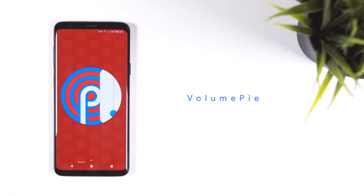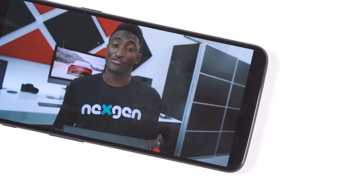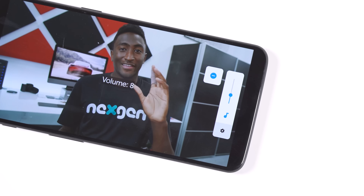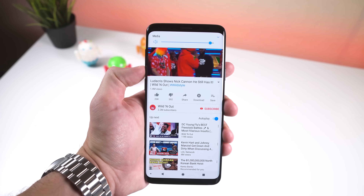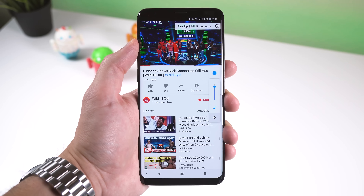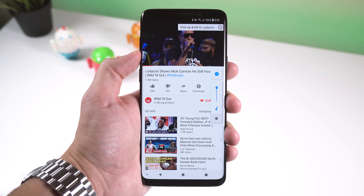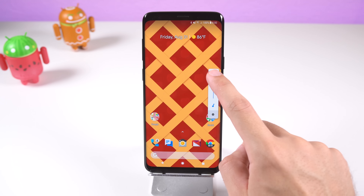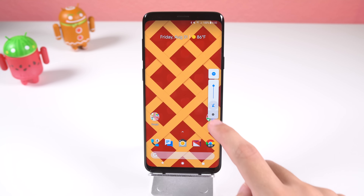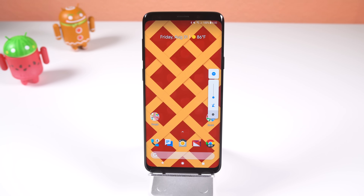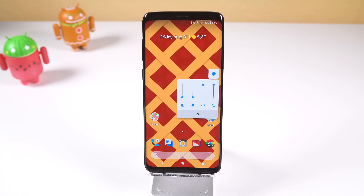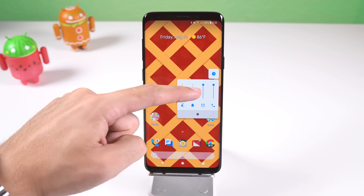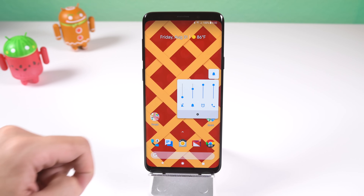Starting it off with Volume Pie — if the name didn't tip you off, this app will allow you to experience the new volume panel from Android Pie. It will disable your default pop-up and replace it with a much smaller menu that slides out from the right side of the screen. Like on Android Pie, you can quickly switch ringer modes, quickly mute the device by tapping on the icon right below the volume bar, and expand the panel to configure other volume profiles by tapping on the gear icon. It works, but it does have a few bugs for certain devices.